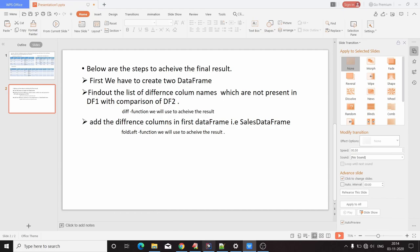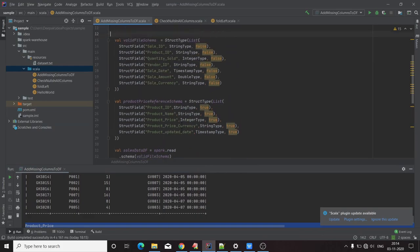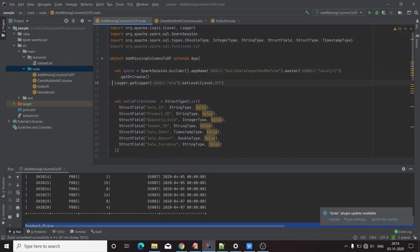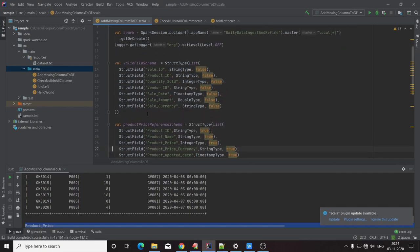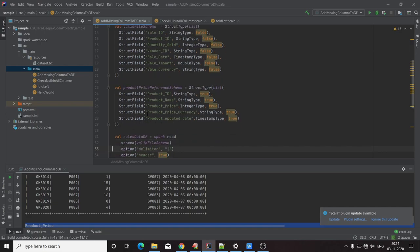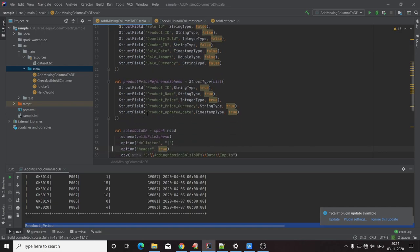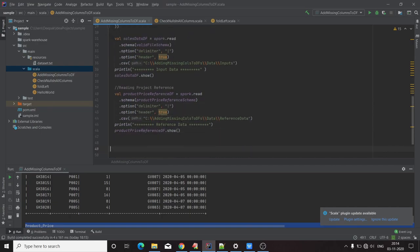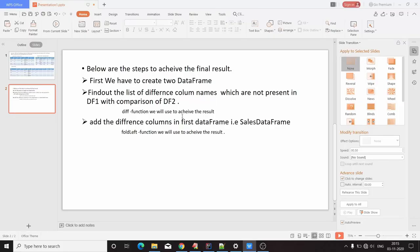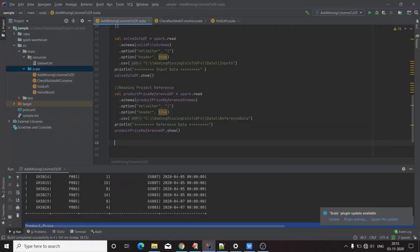Now we will go to IntelliJ. Here I have created boilerplate code. I created a Spark session, a schema for sales data called 'valid file schema', and a schema for product data called 'product price reference schema'. I have created a sales DataFrame keeping all sales-related data, and a product price reference DataFrame storing the product data. So our first step — creating two DataFrames — is already done.